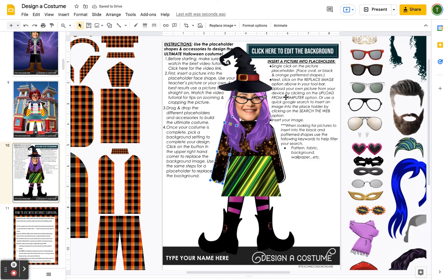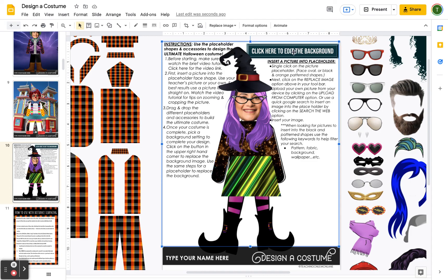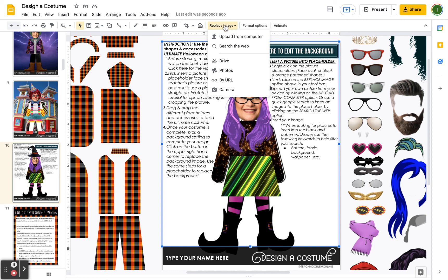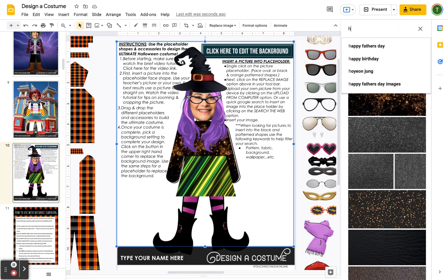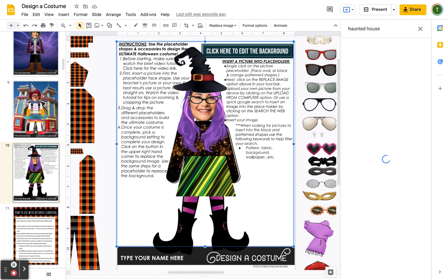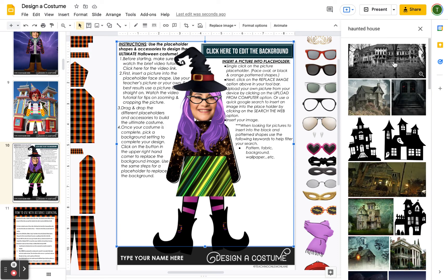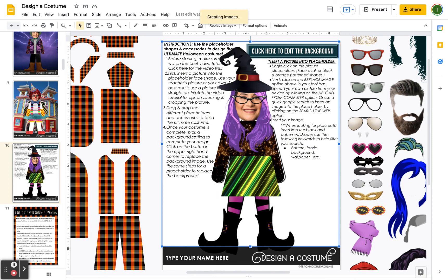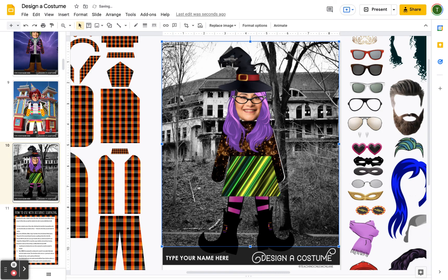Now the fun part — we can insert a background. Come up to the background button and single click, then replace image, search the web. I'll search 'haunted house' for my witch. There are great options — double click and this will insert the background to complete the picture.